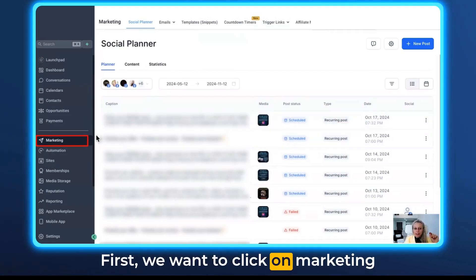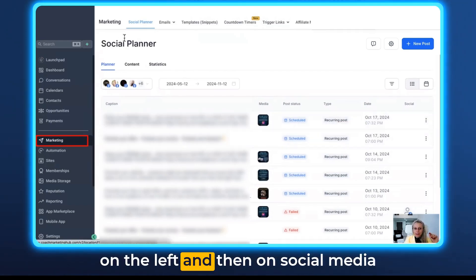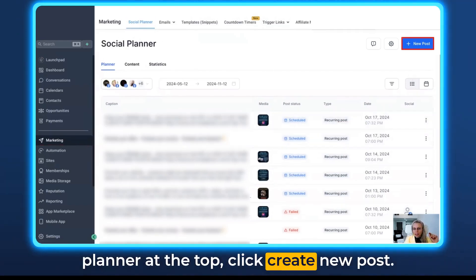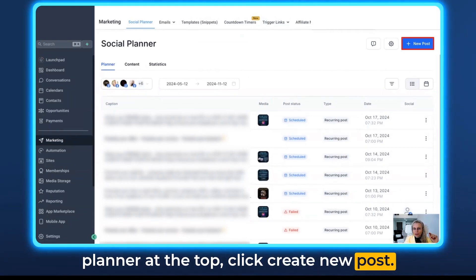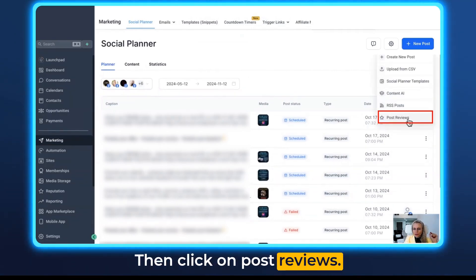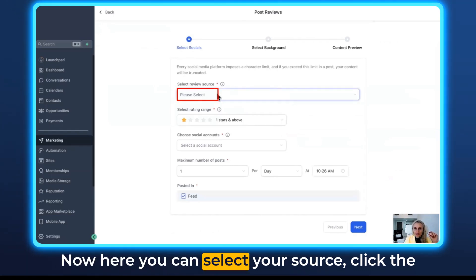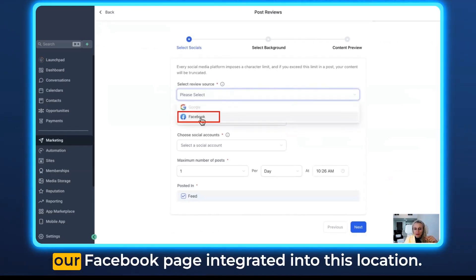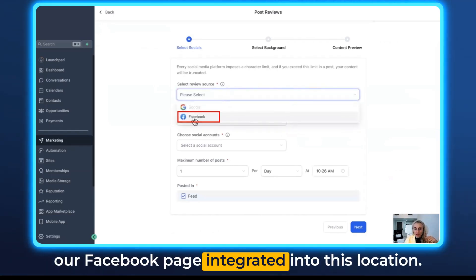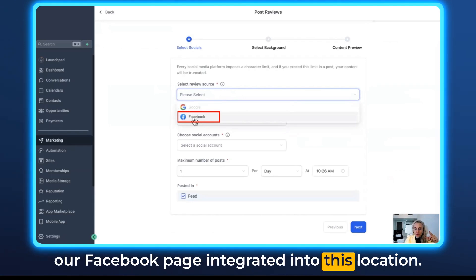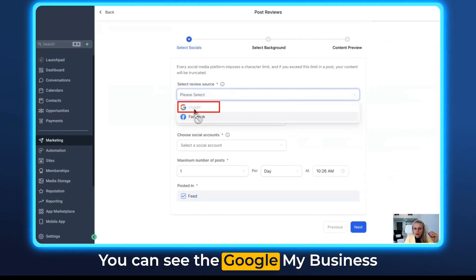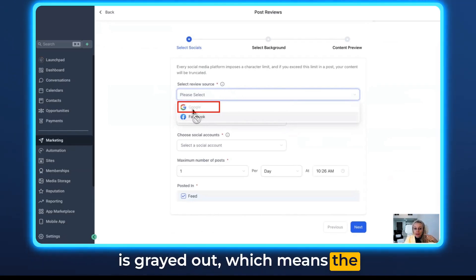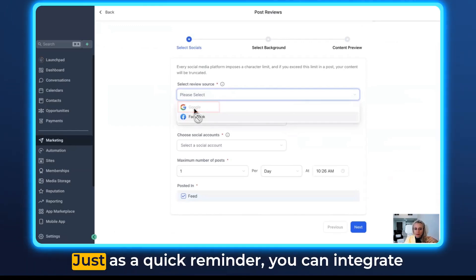Let me show you how to set this up. First, click on Marketing on the left and then on Social Media Planner at the top. Click Create New Post, then click on Post Reviews. Here you can select your source — click the drop-down menu and you can see our Facebook page is integrated into this location. You can see Google My Business is grayed out, which means it is not currently integrated.